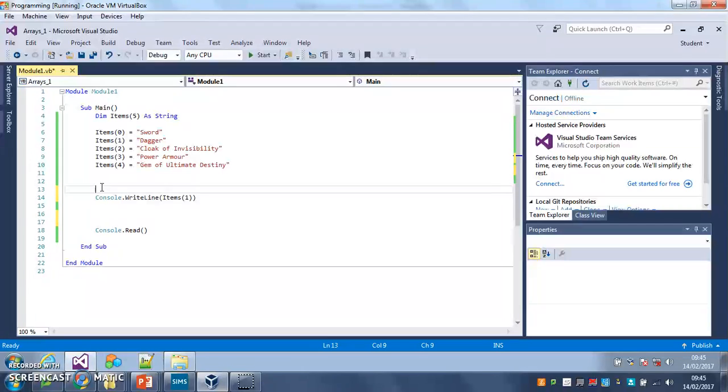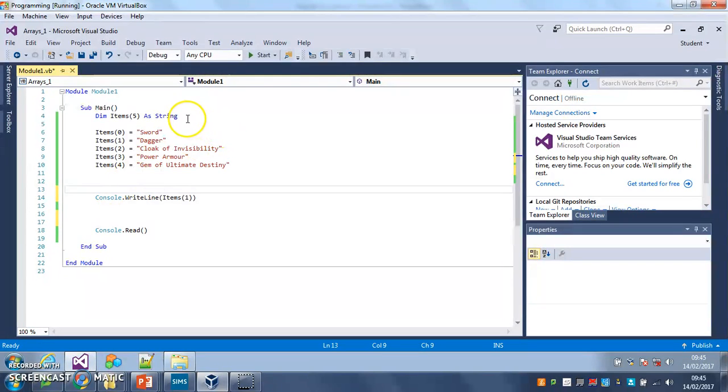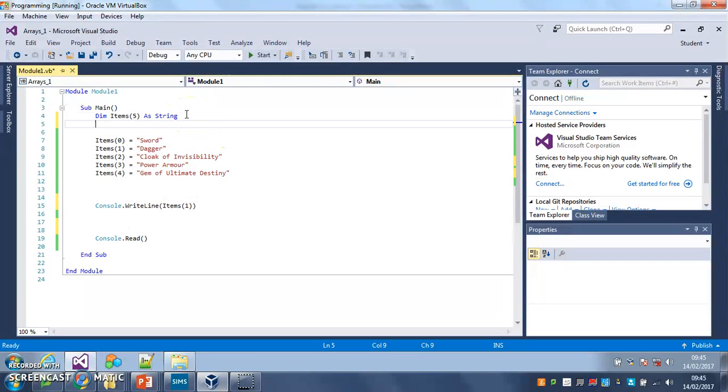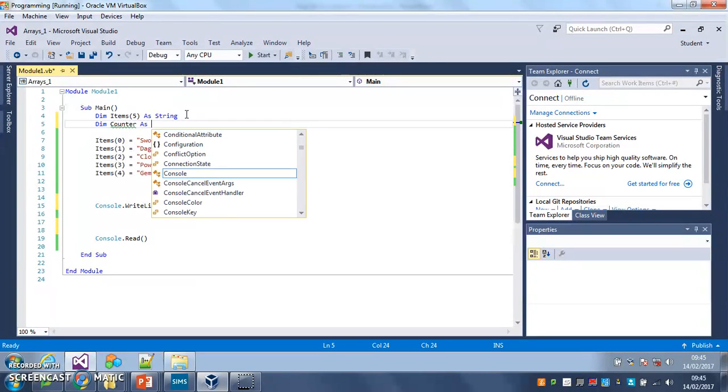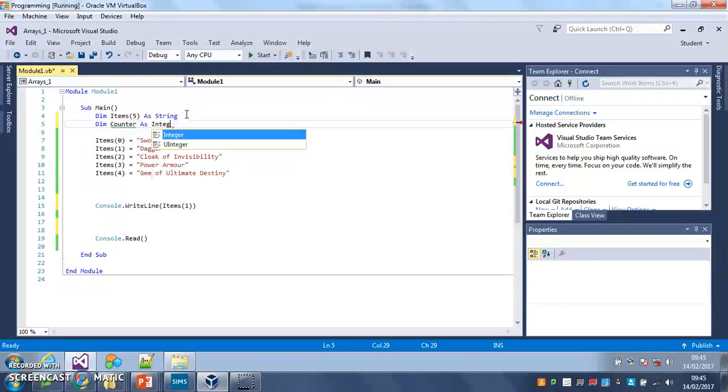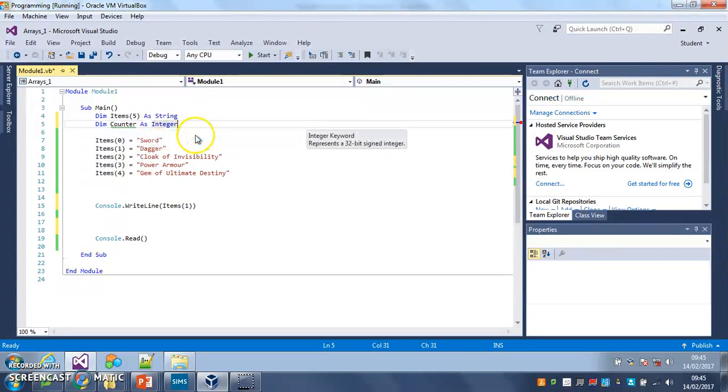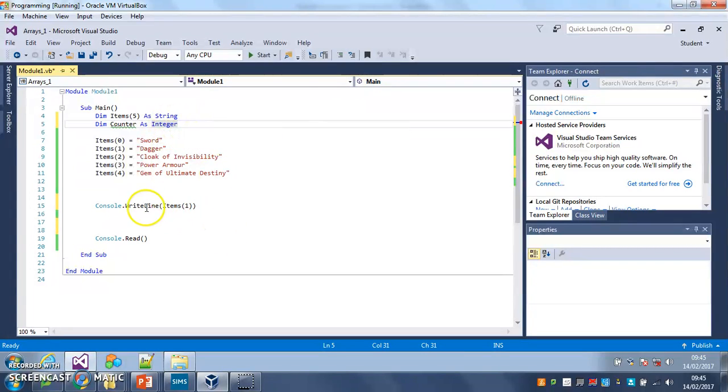Now whenever you use a loop to repeat a number of items you need a variable to count how many times that loop is run. So I'm going to create my variable at the top, dim counter as an integer because it's a number.